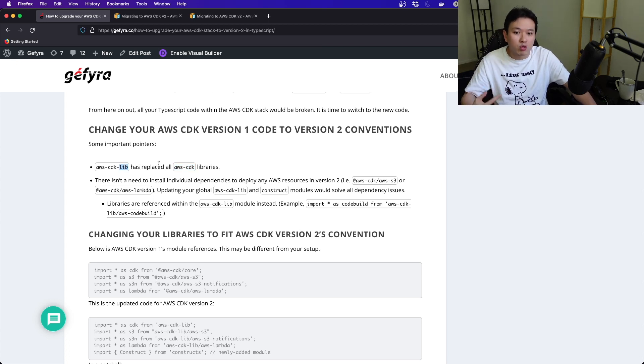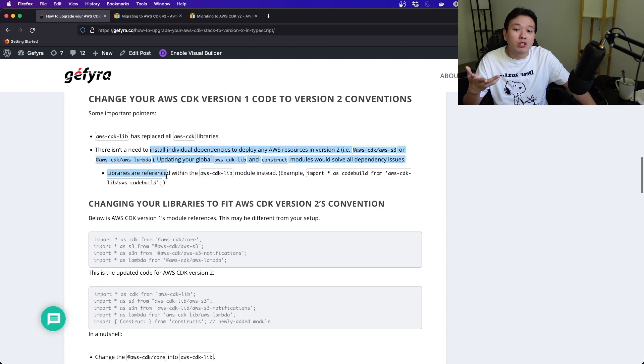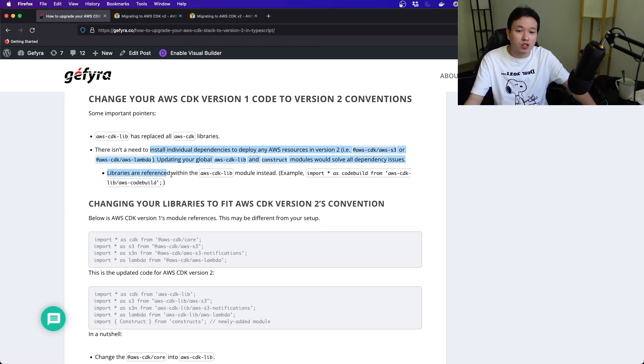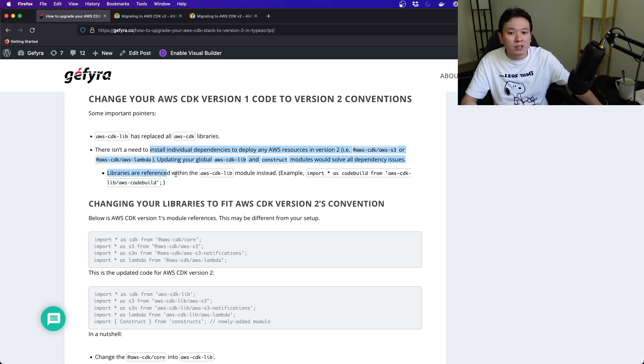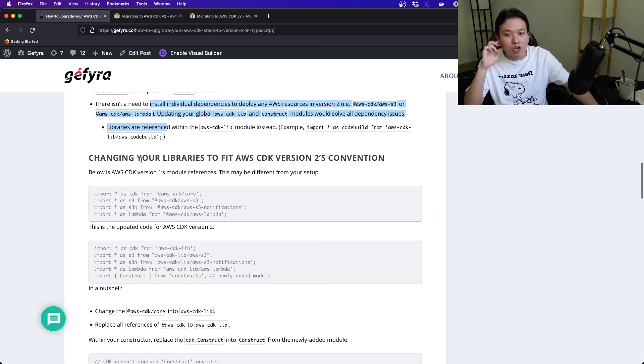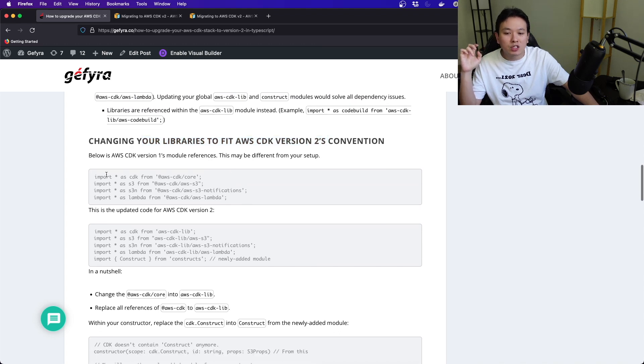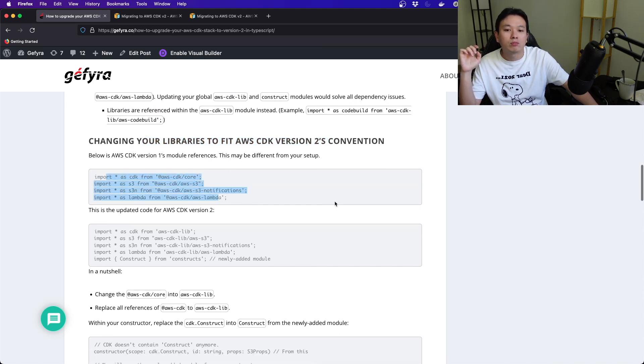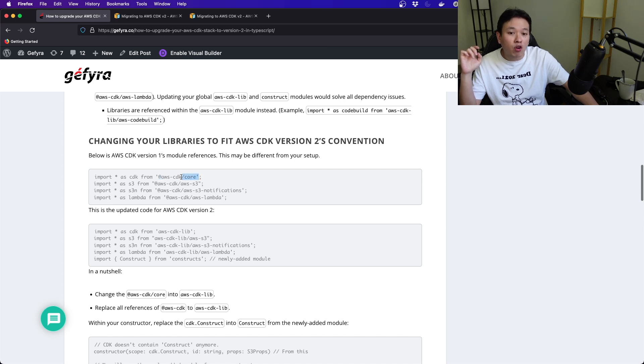Some important pointers here: aws-cdk-lib has replaced all aws-cdk libraries. This is very important. You're not just referencing AWS CDK anymore; there is a lib suffix that you need to include. This is what I just mentioned. You don't really need to install individual dependencies to deploy AWS resources in version 2.